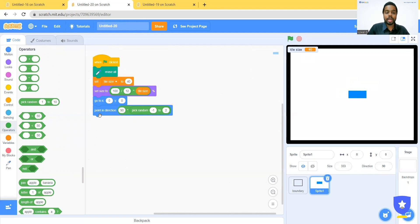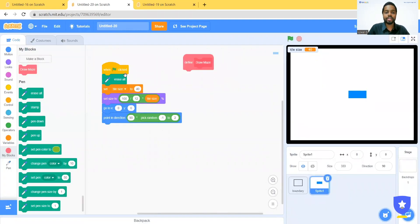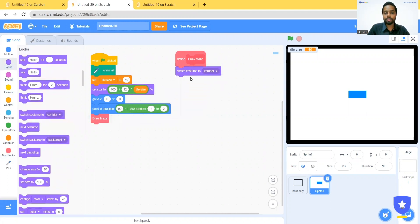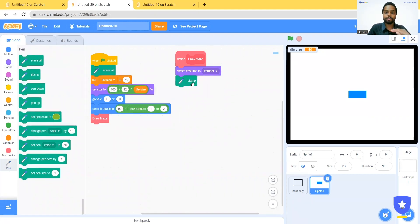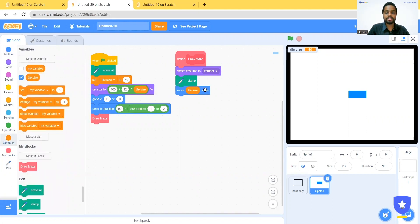The next thing is to draw, of course. Let us go and create a block and rename it as Draw Maze. Make sure you do not select Run Without Screen Refresh for now, then click OK. We now have a Define Draw Maze block, and let us connect the Draw Maze call to this step. Here we are going to draw with the costume of the Corridor, so let us put Switch Costume to Corridor. Next, it has to draw by leaving an imprint of itself and move forward. For that, let us use the Stamp block from the Pen tool — it creates a stamp and then moves forward. Let us put a Move block and ask it to move tile size. Now if I click it, you can see it's moving forward.